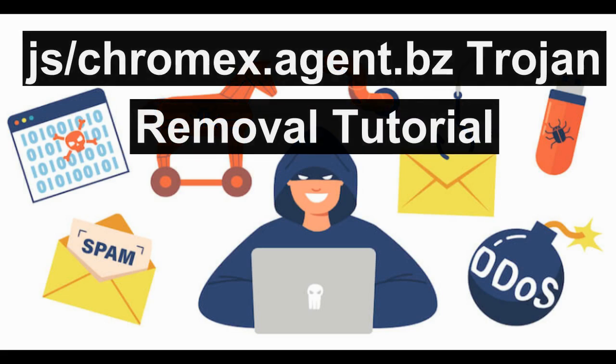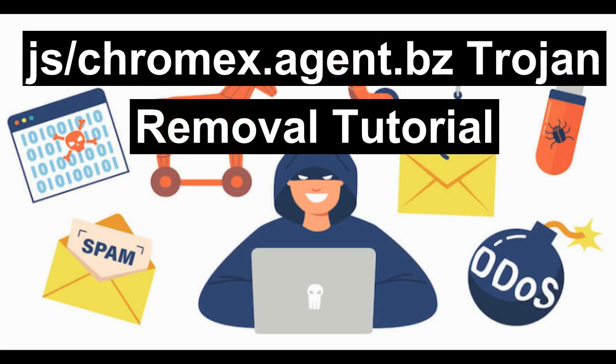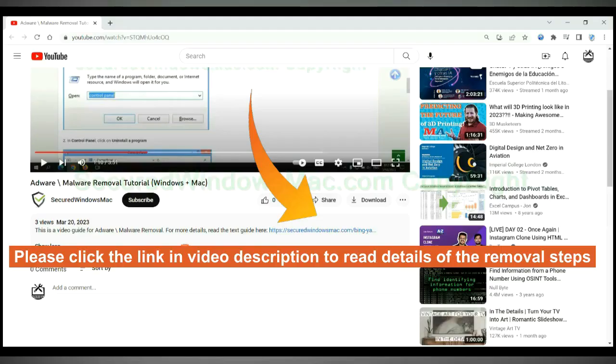This video is for removal of JSChromex Agent BZ Trojan. Please click the link in video description to read details of the removal steps.